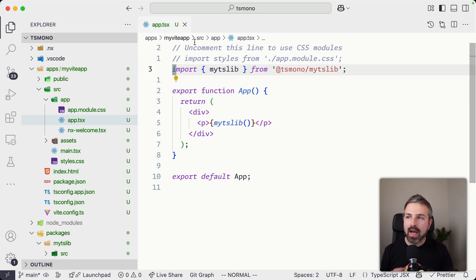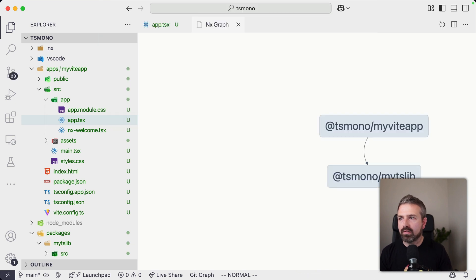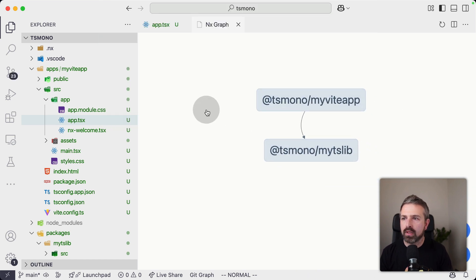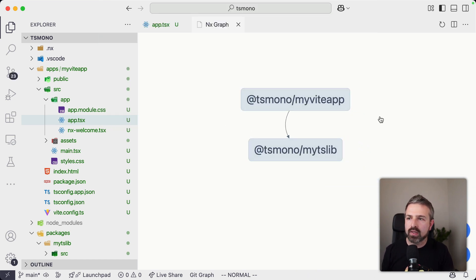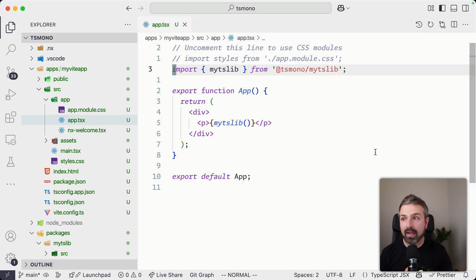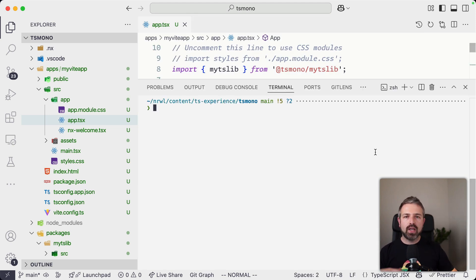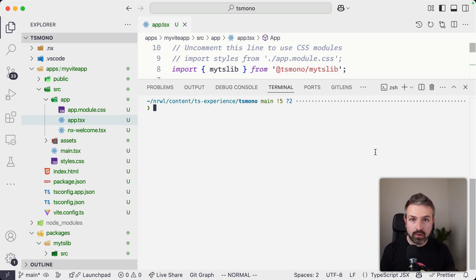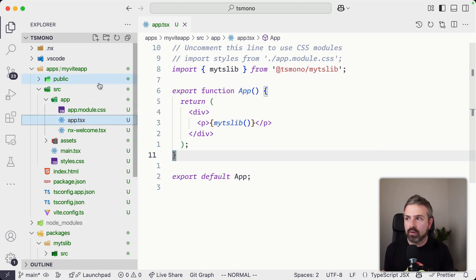Now that we actually linked the two, we can actually show this in the project graph that is being rendered here by the NX console extension. So you can see now we have a link between these packages.